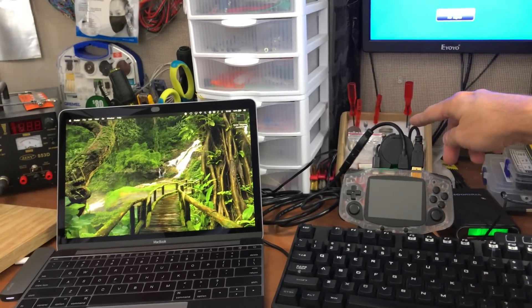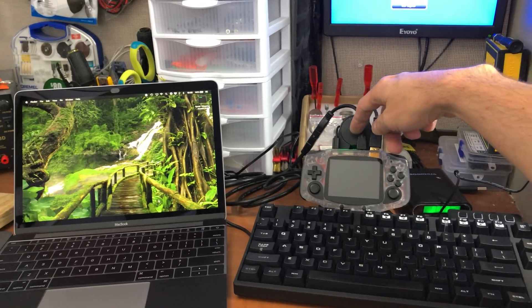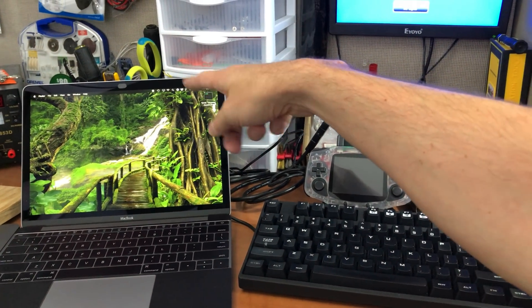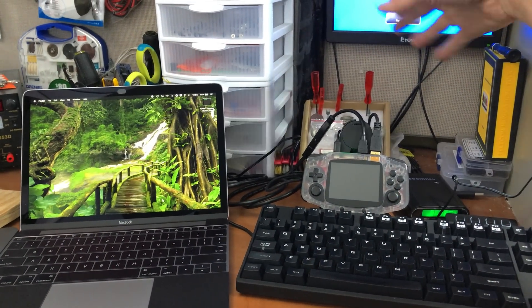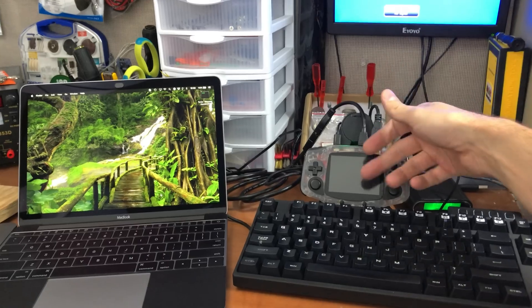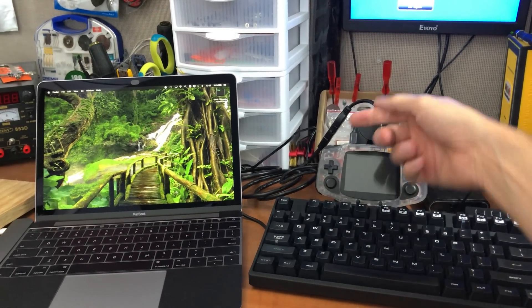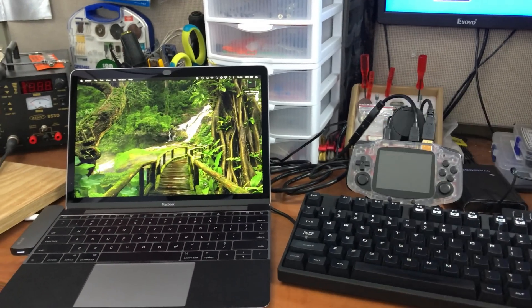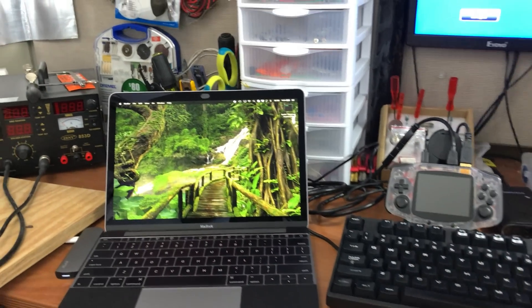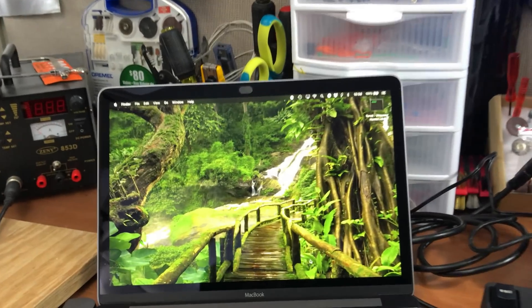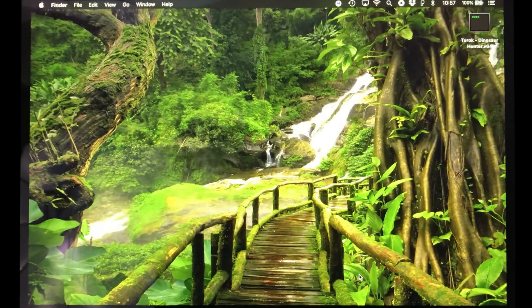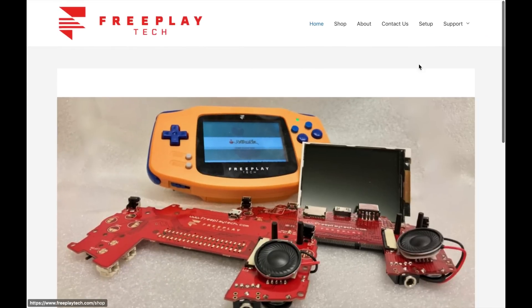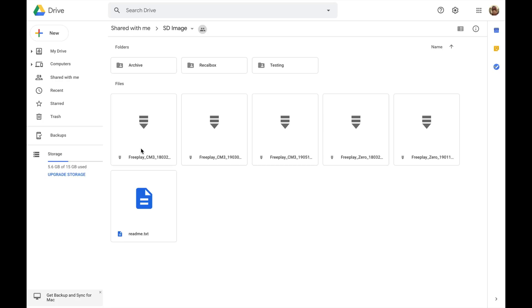So I have my keyboard plugged in. My HDMI out goes through a capture device and to the TV, but normally I don't even need that. I just use the screen on here, and then power. So to start, let's look at the Freeplay site and grab our image. Let's go to setup SD image files. Let's check out the readme.